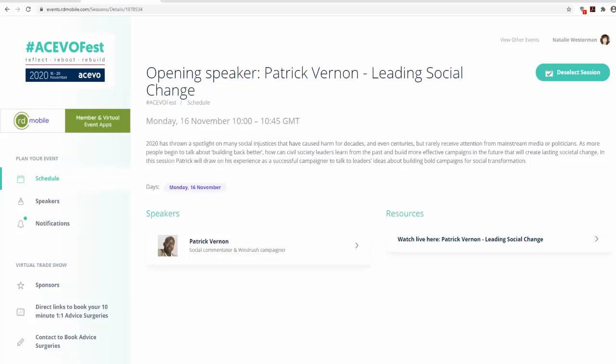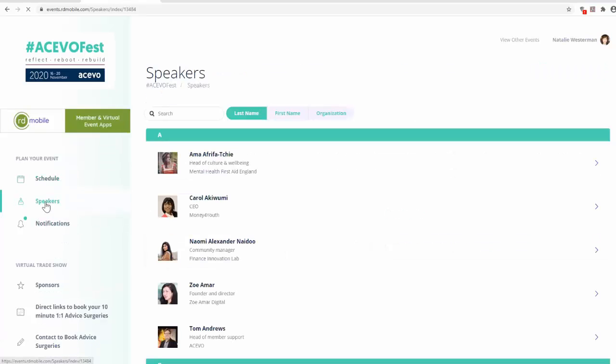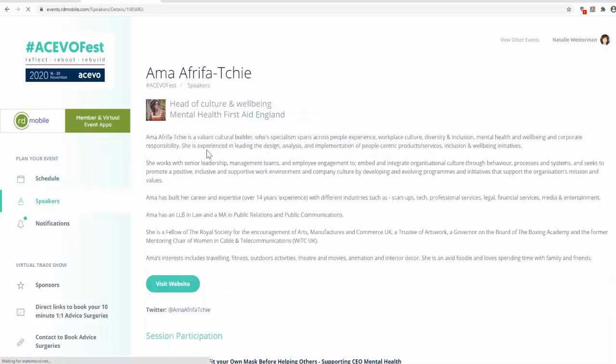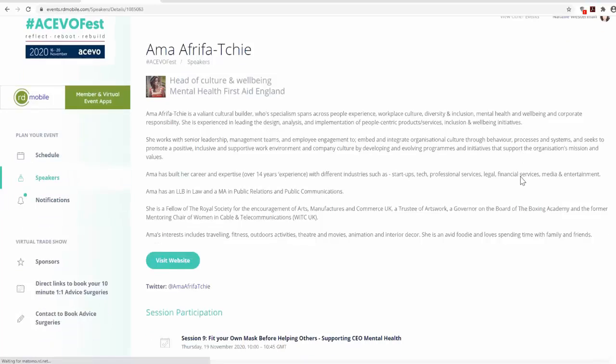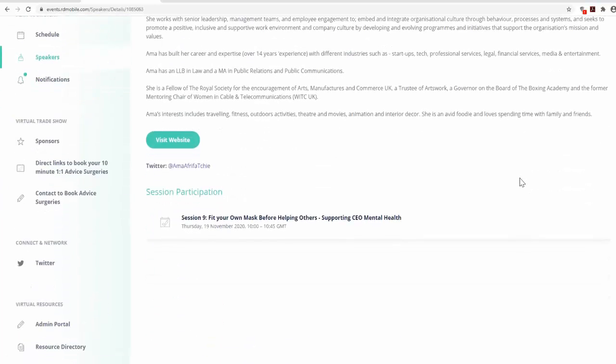To view the AkivoFest speakers, click on Speakers on the left-hand side of the screen. By clicking on the speaker name, you can read the speaker's biography and see what sessions they are participating in.